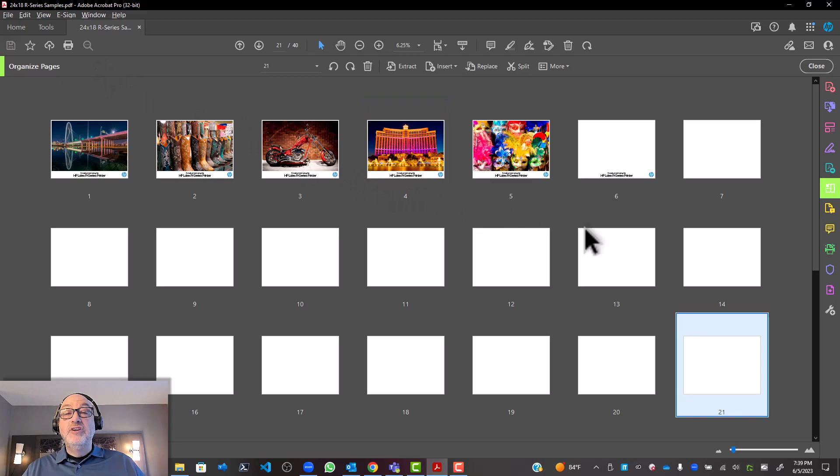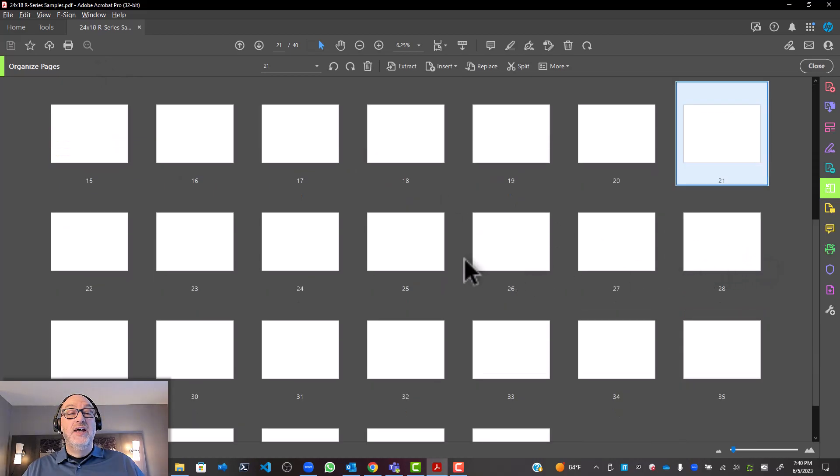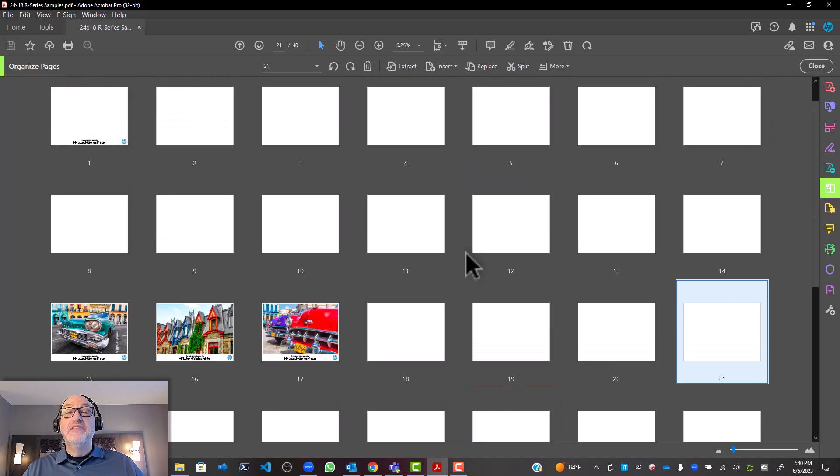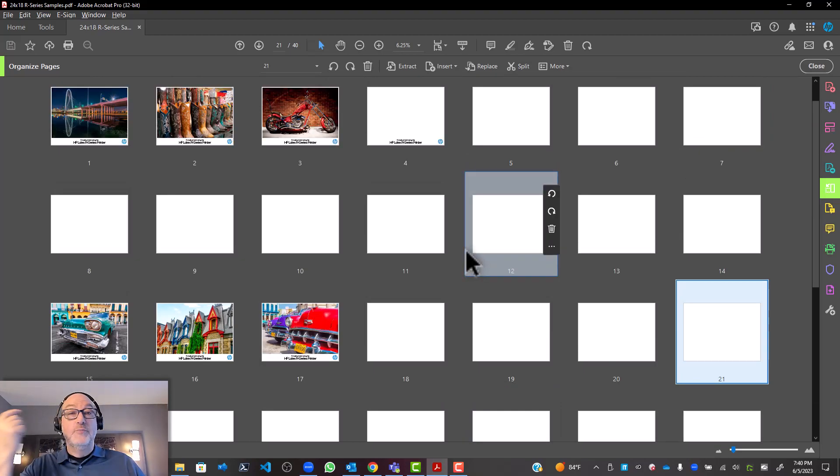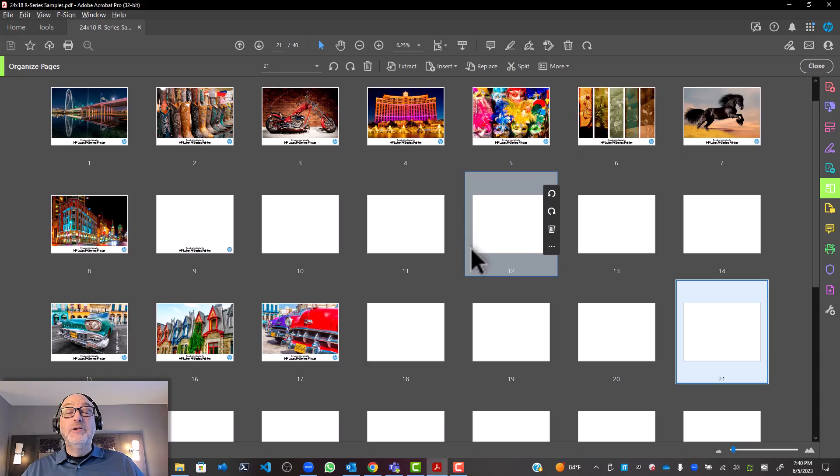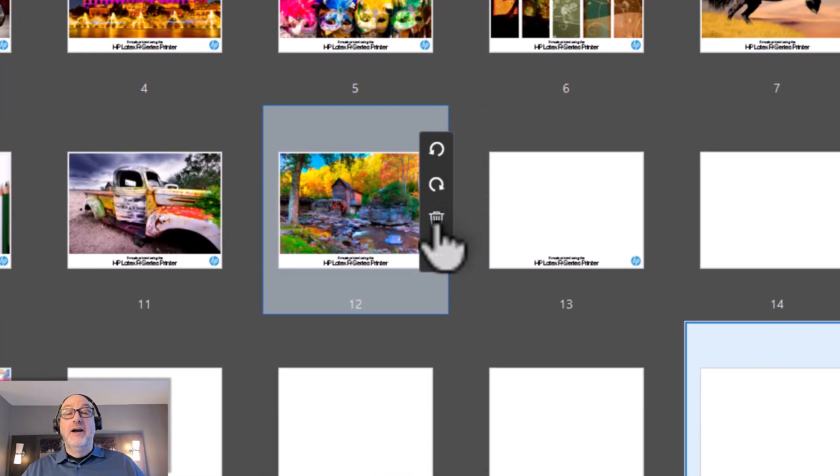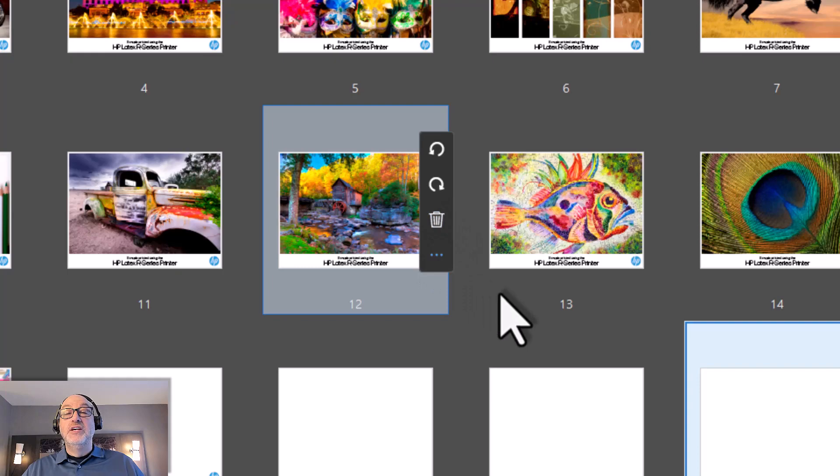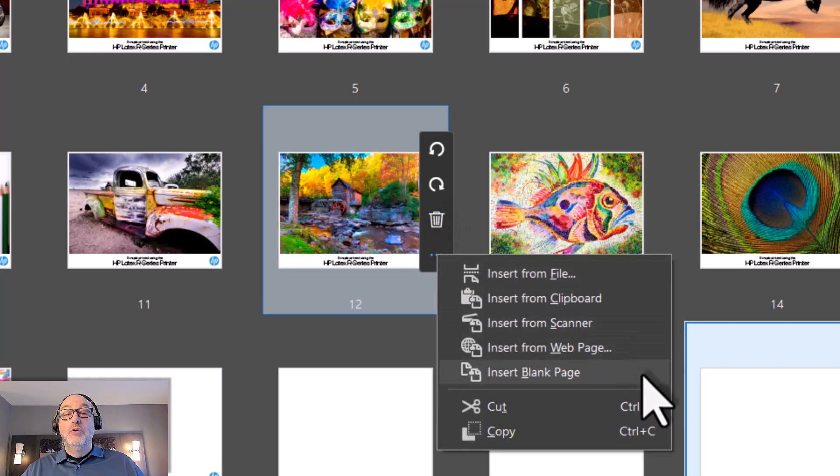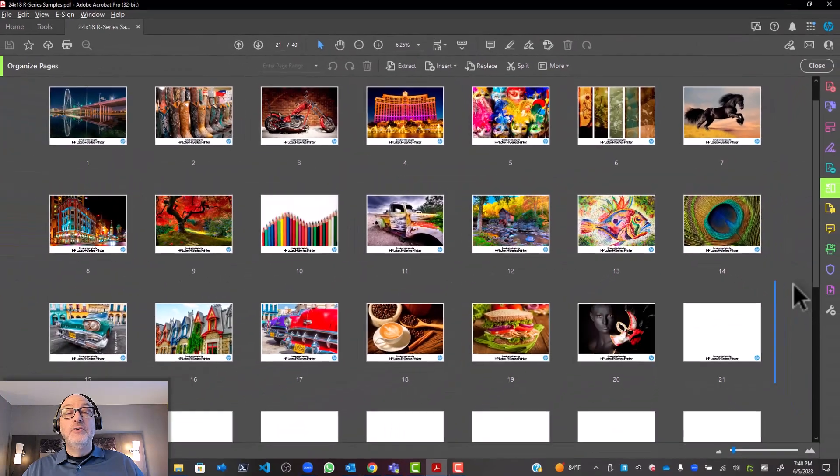And now I have a view of all of my pages. I can rearrange. I can rotate things. When I scan things with my document scanner, if they came in rotated for some reason, I can go ahead and fix that up in here, or I could just dump a page. There's a few things that I can do. I can insert more. I mean, you can see there's some cool things that I can do here.